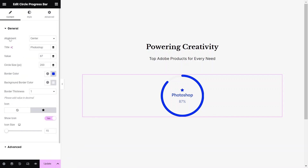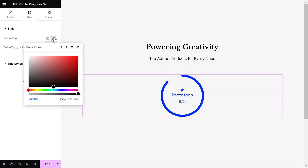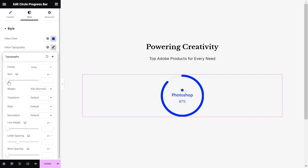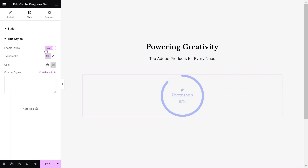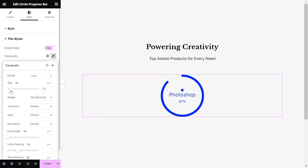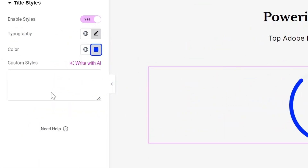Now let's dive into the Style settings to configure the widget's styling to match your design needs. Change the value color and value typography to match your website's design. Then toggle the Enable Styles option to Yes so you can adjust the typography and color of the title. You also have the option to add custom styles if needed.